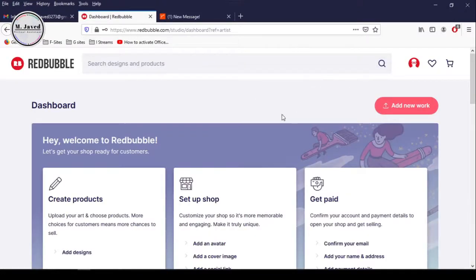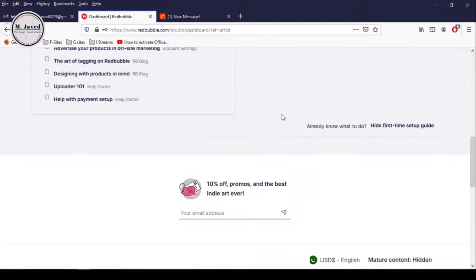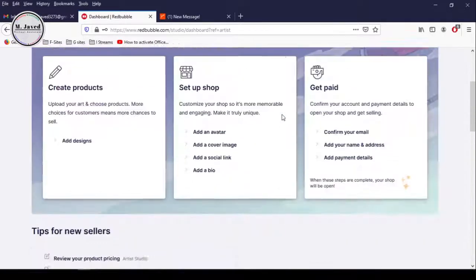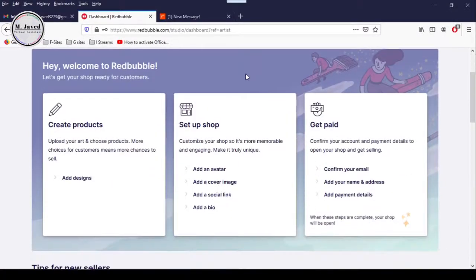Our account on Redbubble has just been created and let's start setting up our shop. Here you can see that we need to fill these three sections to get up and running.